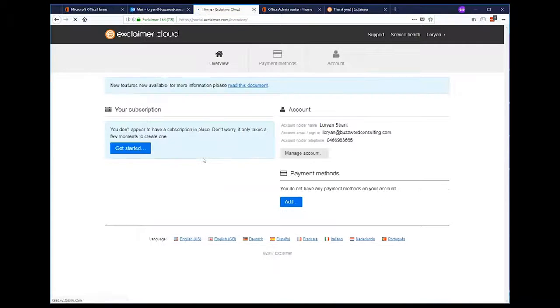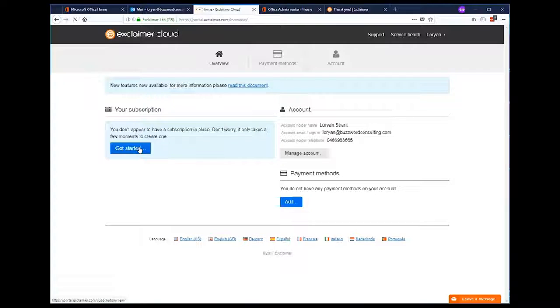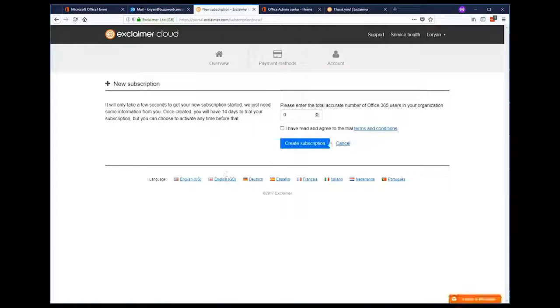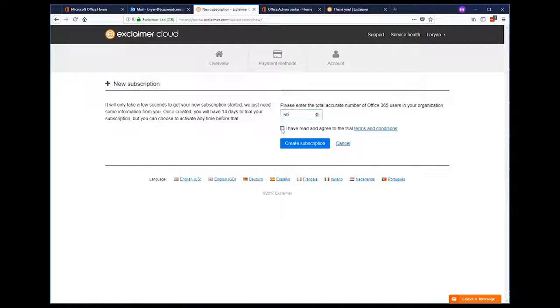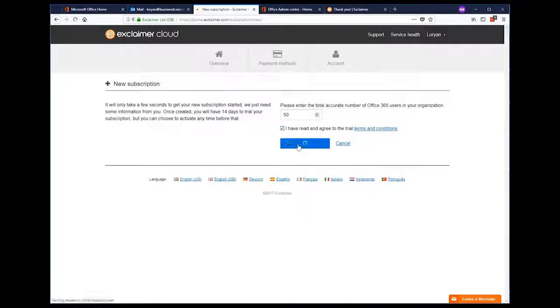Now that's done, let's get our subscription going. We'll need to specify the amount of users as that's used for licensing purposes. Make sure you actually read the terms and conditions and then press create subscription.